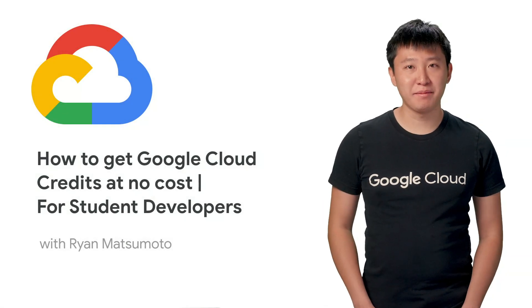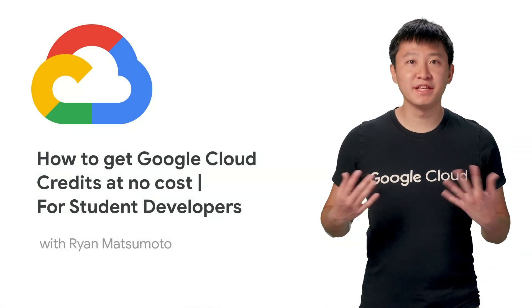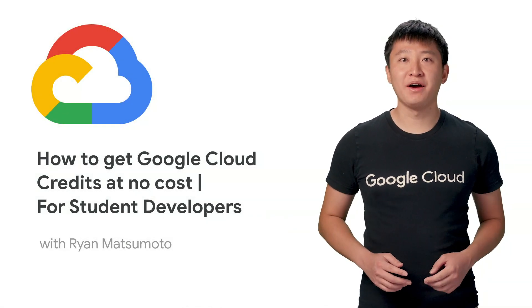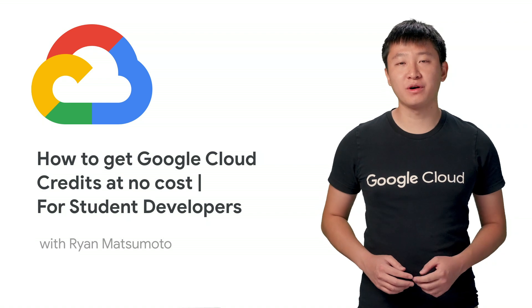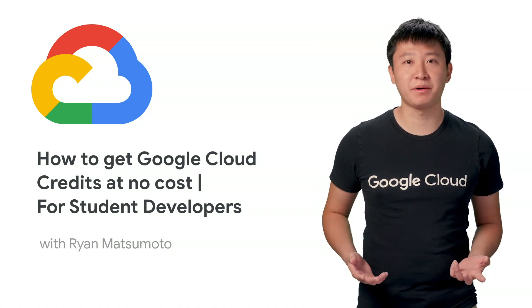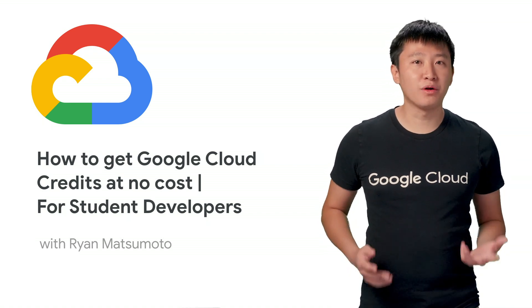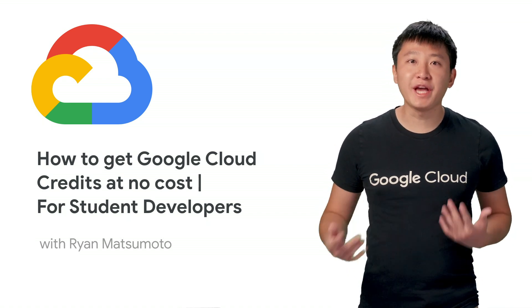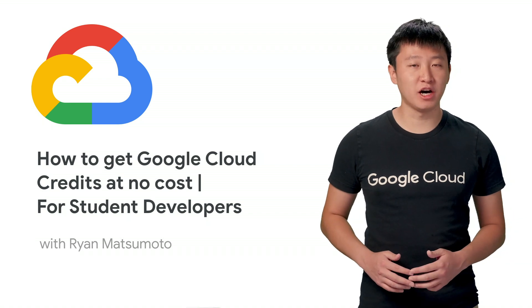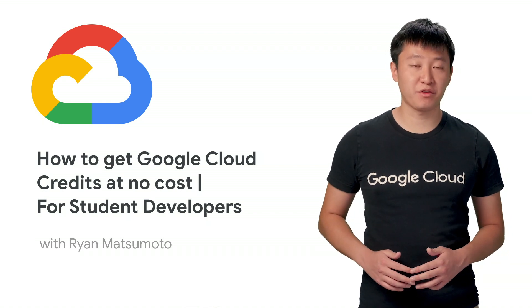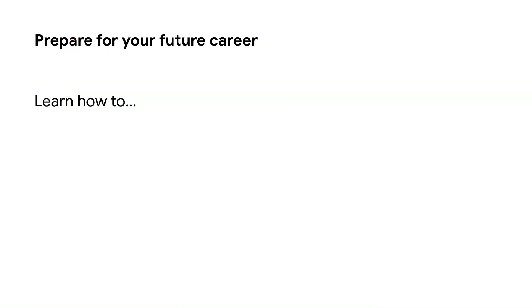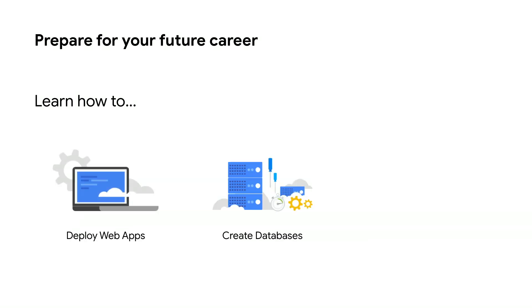Hi, my name is Ryan Matsumoto, and in this video, I'll show you how to get free Google Cloud education credits as a student developer. Google Cloud offers free education credits to help student developers prepare for your future careers. You can use these education credits to do things like deploy web apps, create new databases, and use our machine learning APIs. Ready? Let's get started.